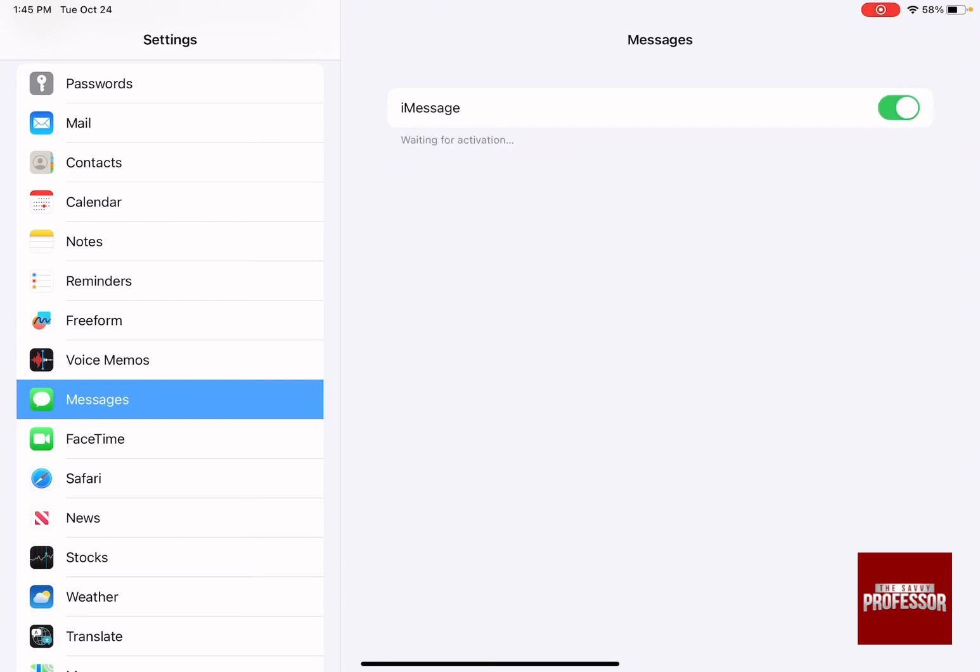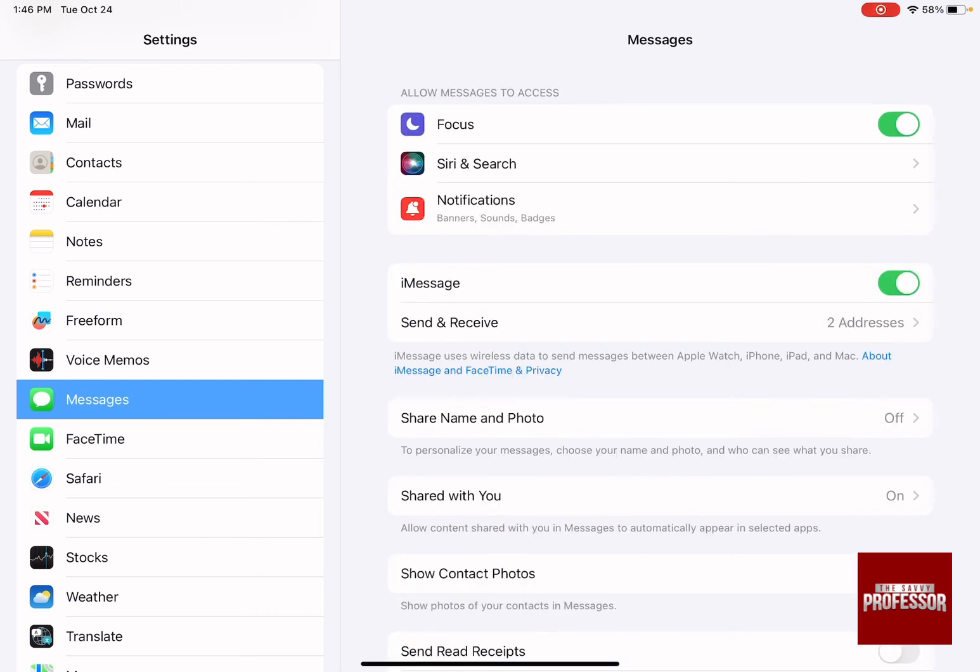By opening it, you are going to reactivate it where the iMessages are going to be turned on again and whatever is on your mobile phone will appear on your iPad.